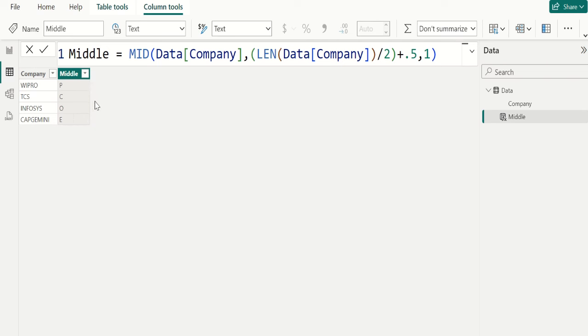This is how we need to solve this Power BI DAX question.